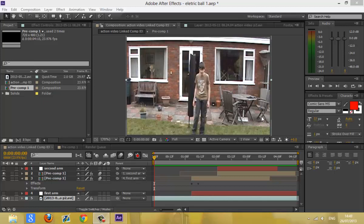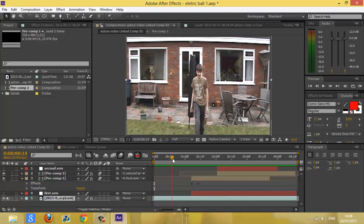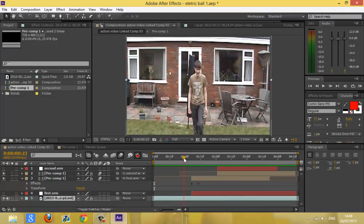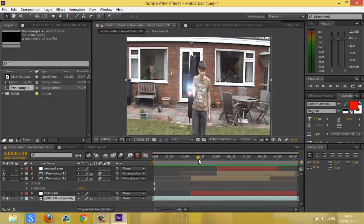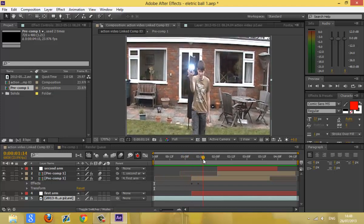Hello everyone, and welcome to another part of the Element Warfare VFX breakdown. This time, we're showing you how to do the lightning ball effect, which looks like that.